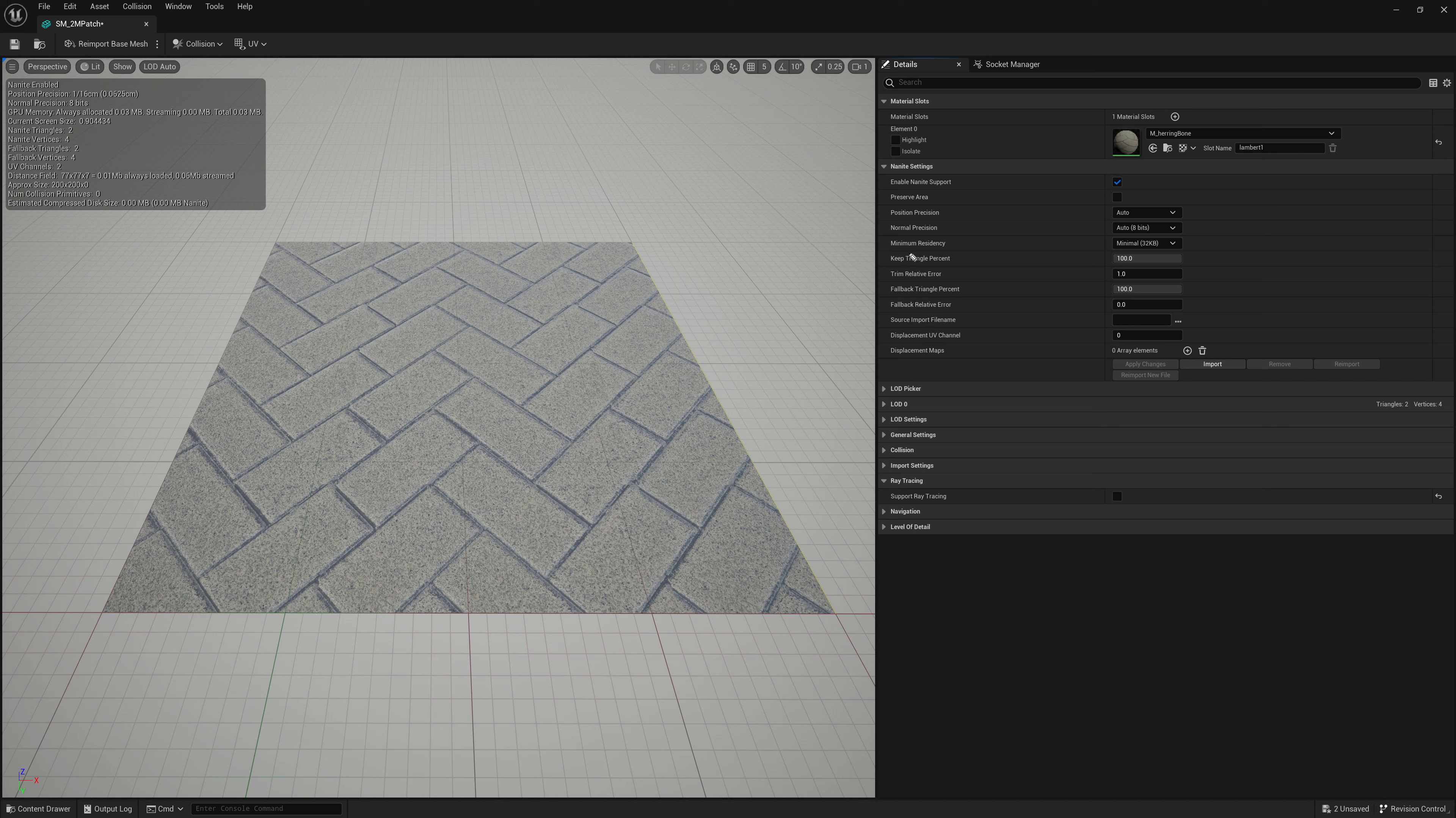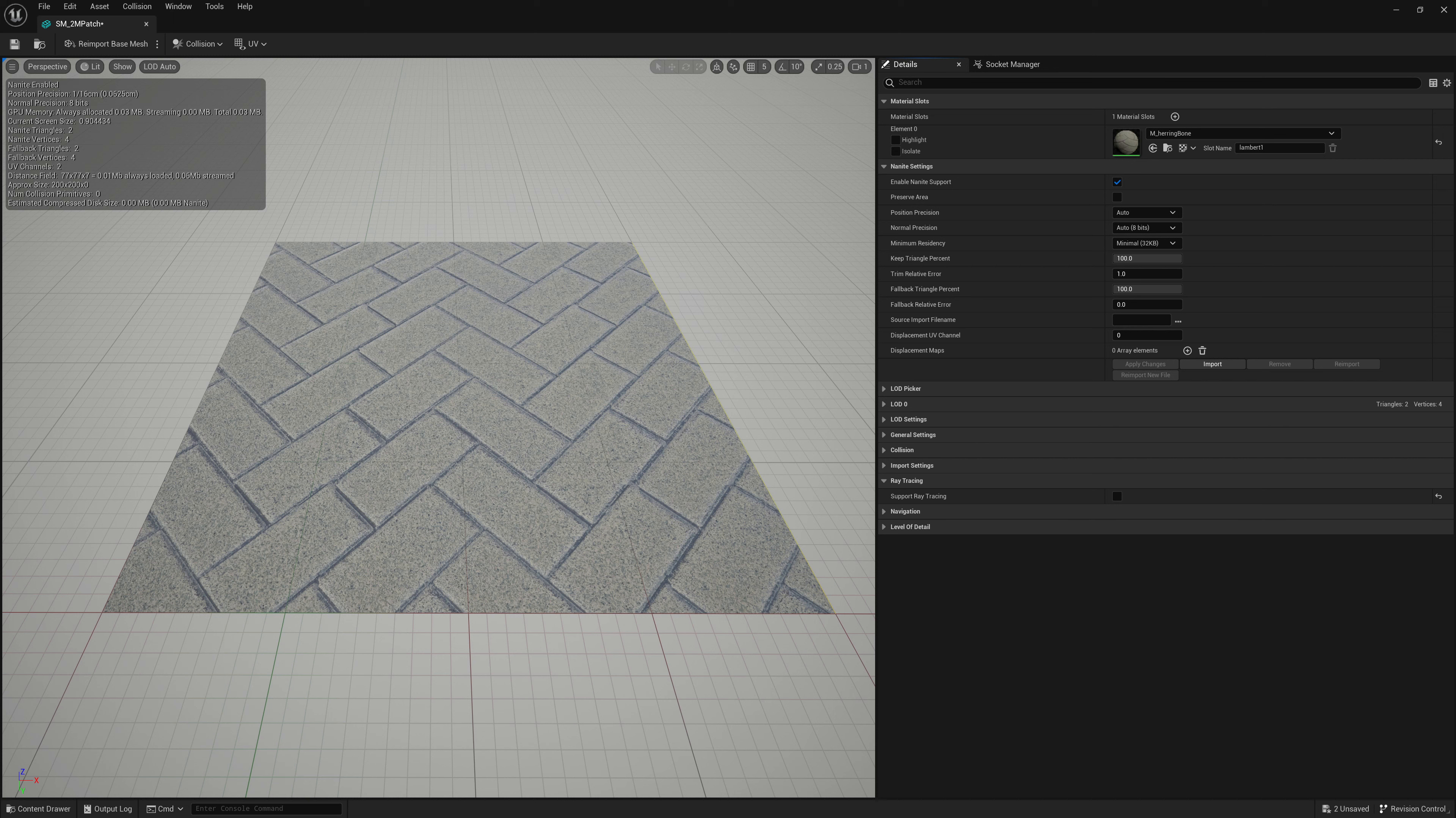Next, we have our keep triangle percentage. So the way that you can think of this is almost like a decimation control. If your mesh imported or generated is super heavy and dense, you can reduce the slider to decimate it to a lower amount to make it more efficient for disk space and for Nanite.